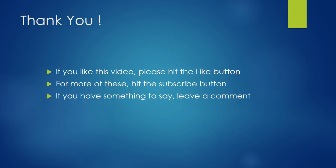Okay, you have learned Merge Sort. If you like this video, please hit the like button. For more of these, hit the subscribe button and I'll see you next time. Bye.